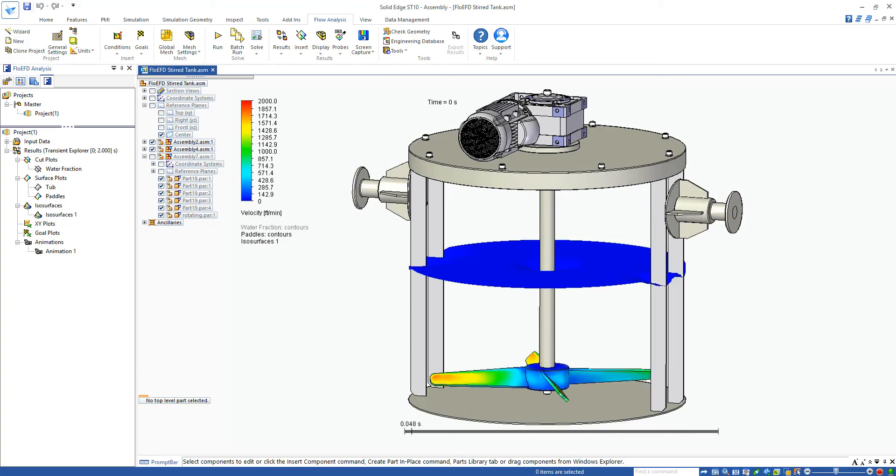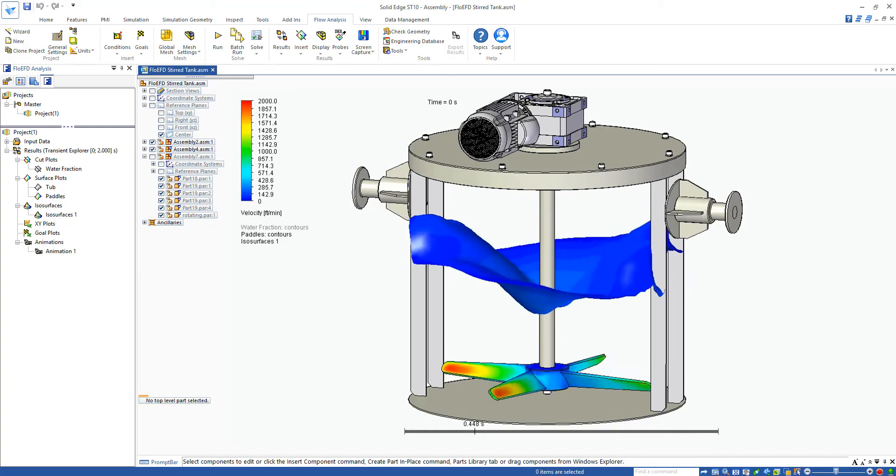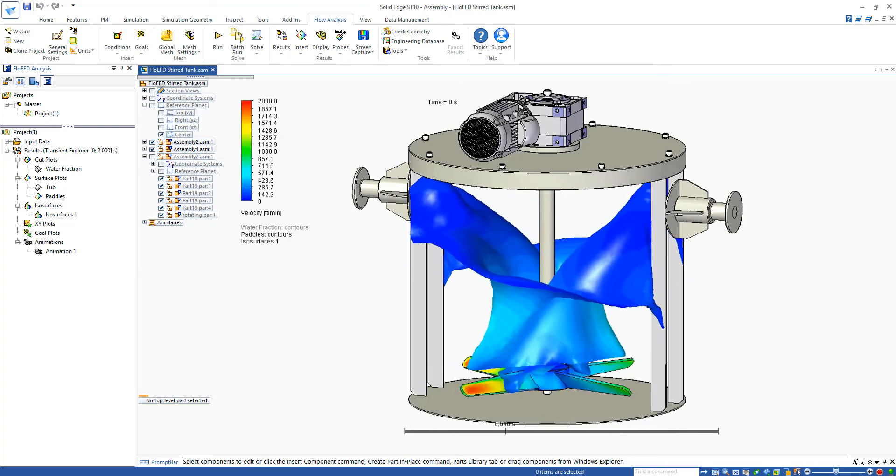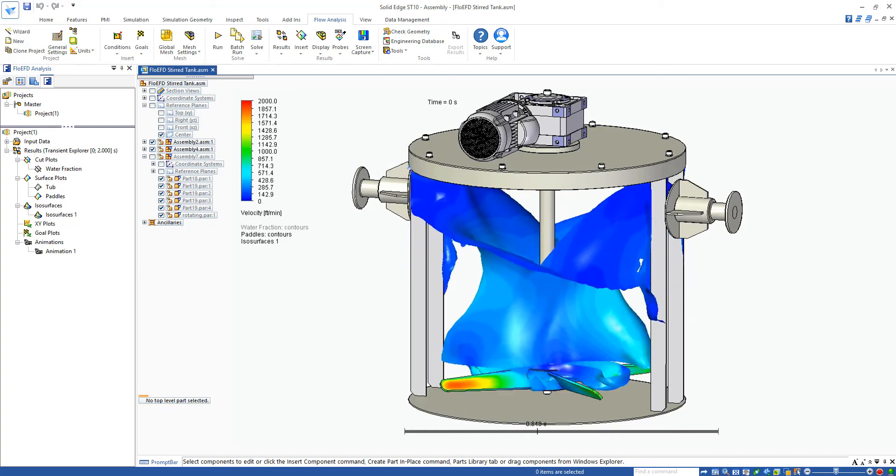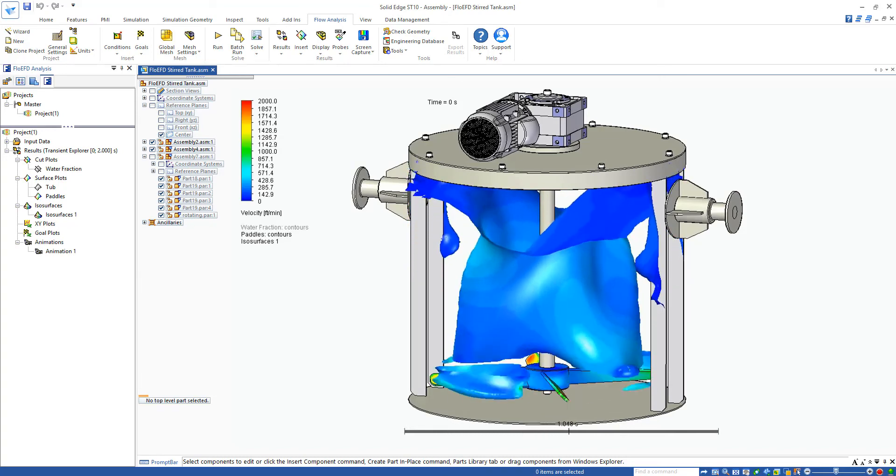Creating animations like this in FlowEFD is very simple using the new Transient Explorer feature.